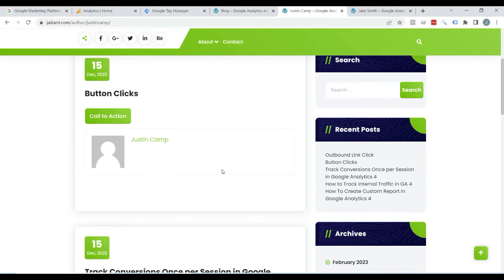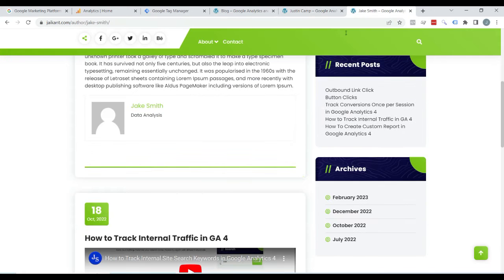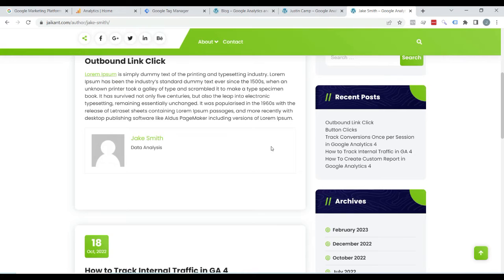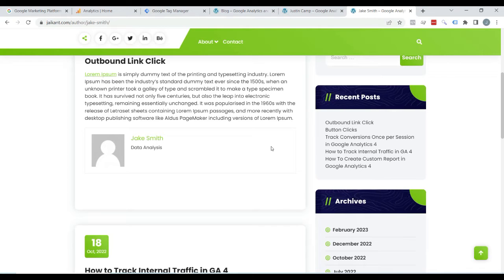About this demo website — this is a WordPress website and everything is already set up. But if you need to do that on a custom website, then you will need to ask a developer to push the name of the author to the data layer of each article.